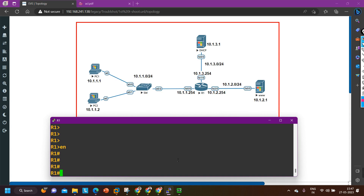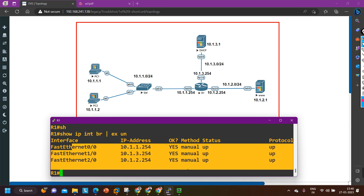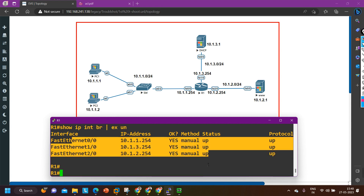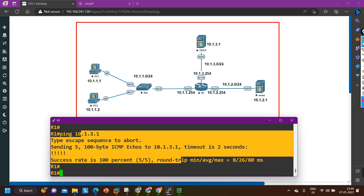On Router 1, I'll run enable and then show ip interface brief. First let me check if the interface connected to the DHCP server is up or not. All ports are up. The next step is to check connectivity between your router and the DHCP server. Let me ping the DHCP server: ping 10.1.3.1. Yes, I am able to ping the DHCP server from Router 1 — connectivity is fine.